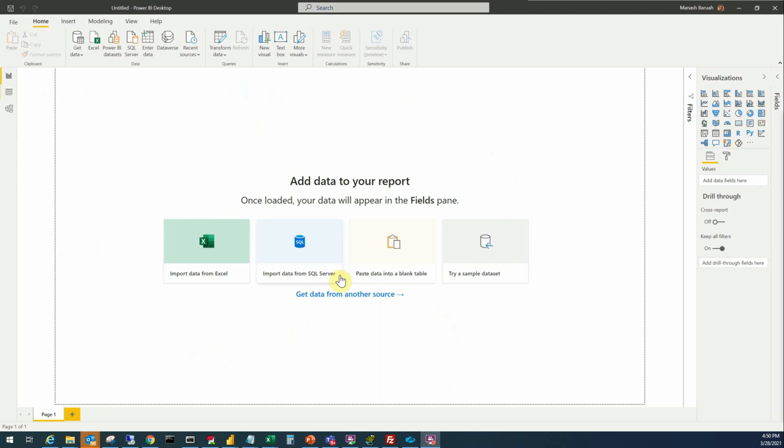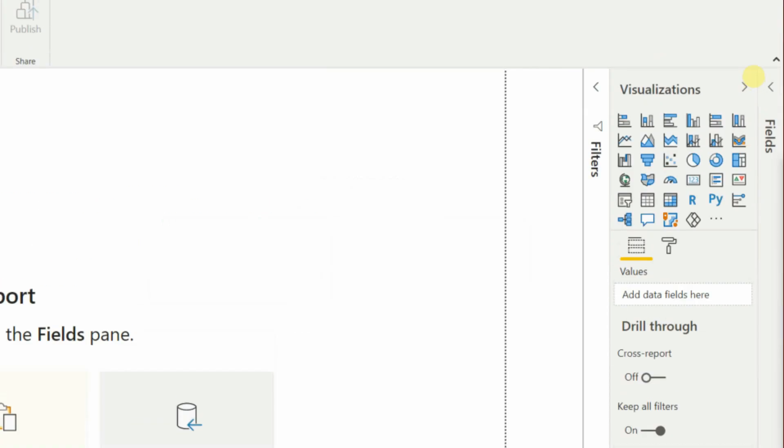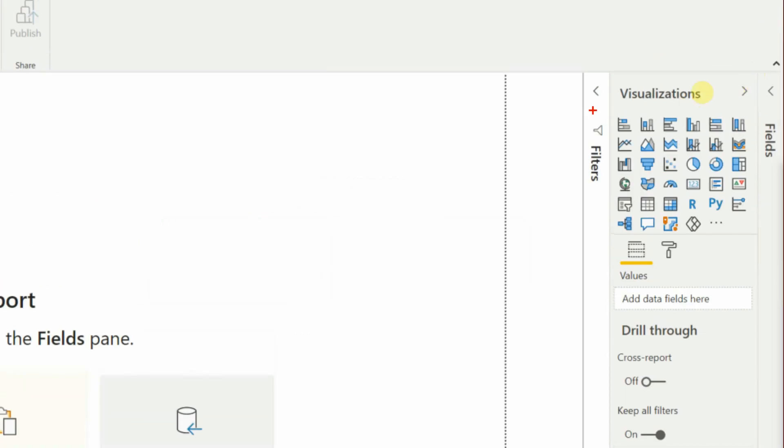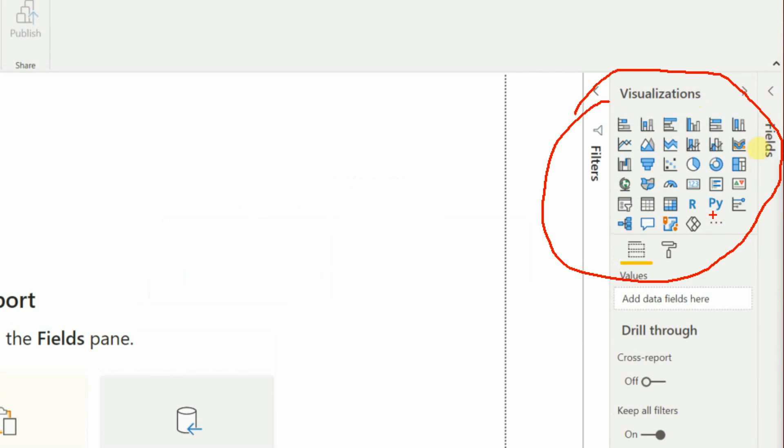Step number one: download the tachometer visual. It is not one of the visuals available to you by default so you have to download it first to use it in your report. So this is the list of visuals that is available to you. You will not find tachometer here by default.